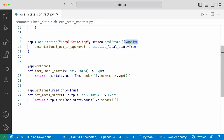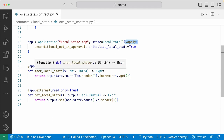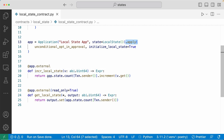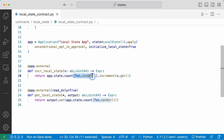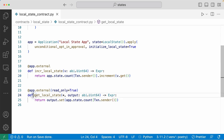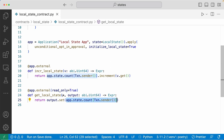This smart contract has two external methods: increment local state and get local state. The increment local state is going to increment the count value. To do that, we do app.state.count, same way as a global state, but to access a local state, you have to add a bracket and specify what account's local state you want to access. Because I want to write to the local state of the account sending the transaction, I'm using txn.sender and doing .increment by the value passed in as an argument. To read the local state, you do app.state.count with the bracket specifying what account's local state you want to access. If you want to access the local state of another account, you would pass in that account info as an argument so the transaction can reference that account.